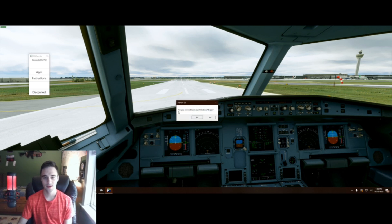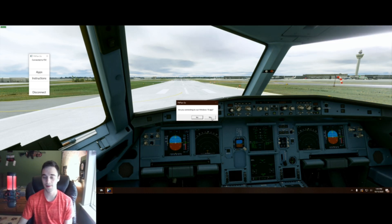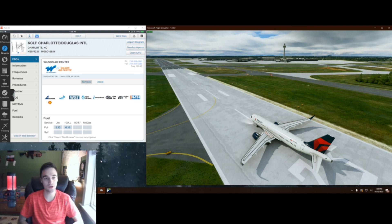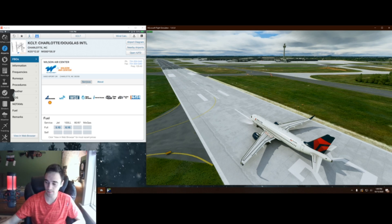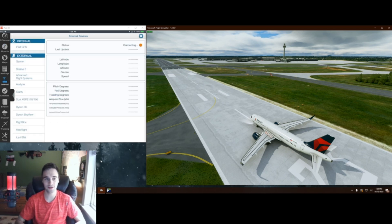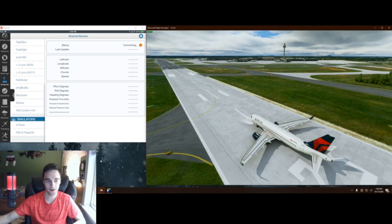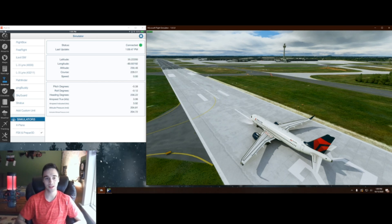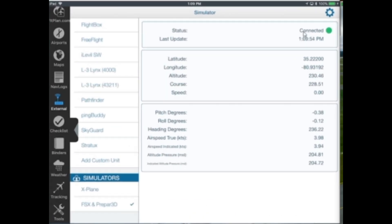And then this is really easy. All you want to do is hit connect. And then when it says are you connecting to our Windows 10 app, hit no because we are using an external device such as an iPad or a phone. So go ahead and hit no and we are ready to go. Once you have that coupler connected, navigate into your Flight Plan Go app. After you're in the app, hit this external button right above the checklist. We have external devices — just scroll down all the way and we see Simulators. We have X-Plane or FSX and Prepar3D. Hit FSX and Prepar3D, and it is now connected. We see connected right there, and last update — which is the current time — latitude, longitude, altitude, course, speed, pitch, roll, heading, true airspeed, indicated, and pressure.